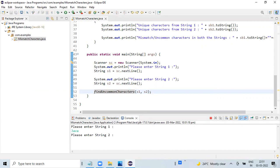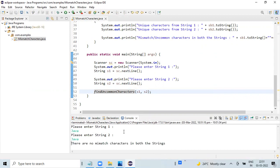So first I'm entering 'Java' and the second string is also 'Java'. Both the string values are the same, so we should see that there are no mismatch characters. And indeed, there are no mismatch characters in both strings because both values are the same.